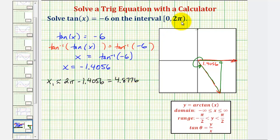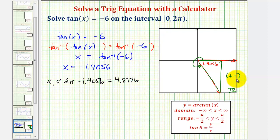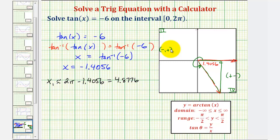There's still another angle in this interval that has a tangent function value of negative six. Tangent is negative in the fourth quadrant because tangent theta equals y divided by x, and in the fourth quadrant x is positive and y is negative. Tangent would also be negative in the second quadrant, where x is negative and y is positive, so y divided by x would still be negative. If we sketch the same reference angle of 1.4056 radians in the second quadrant, we can find a second solution to our equation.